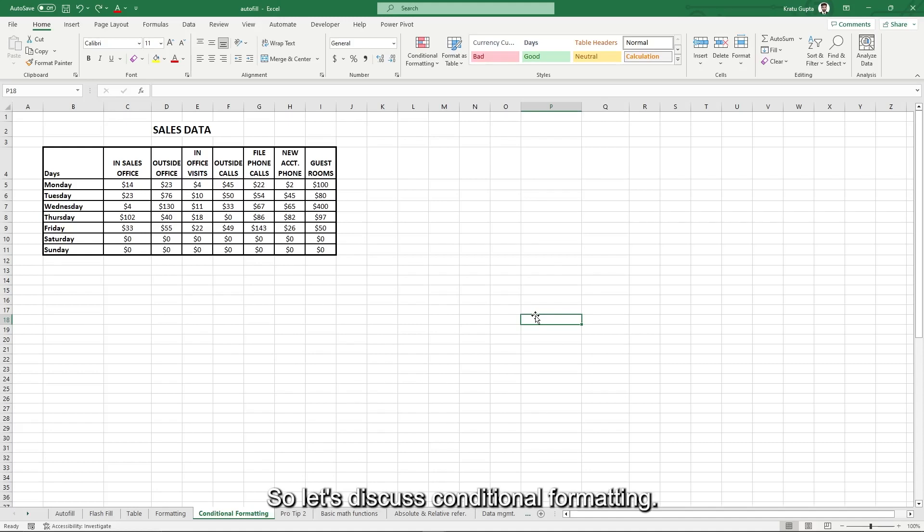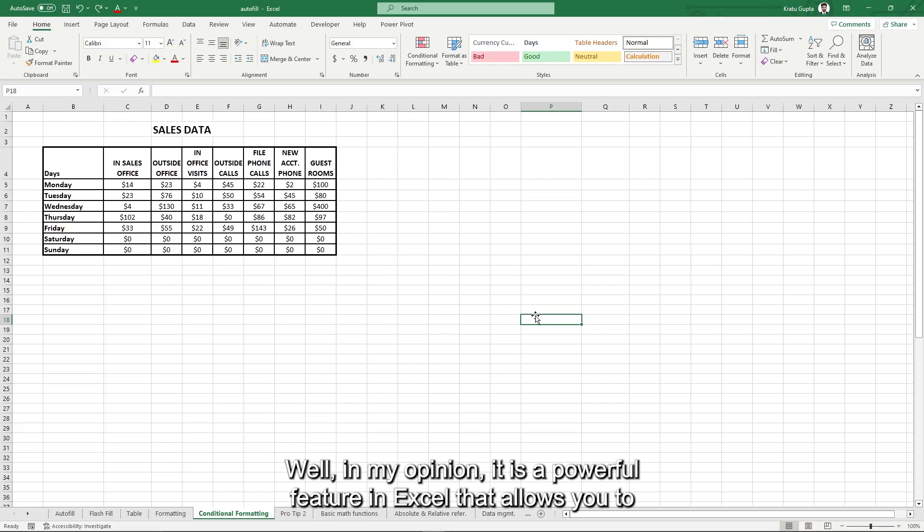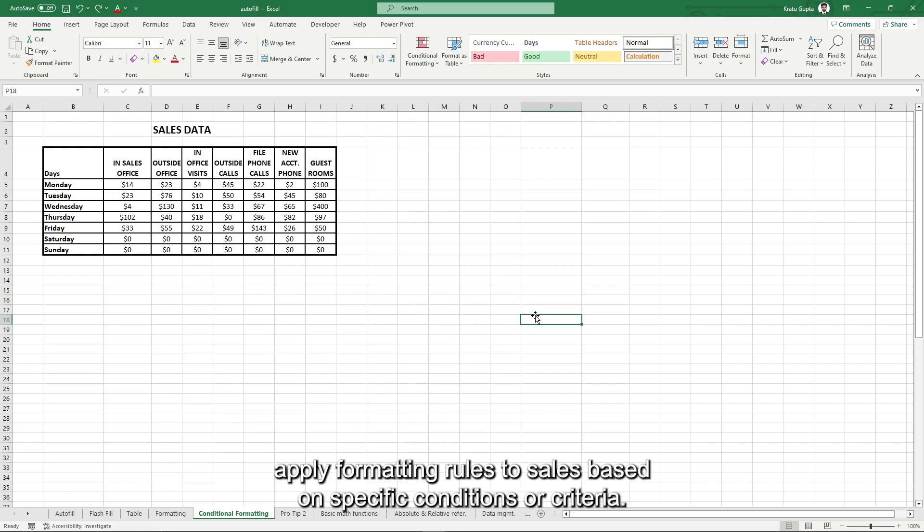So let's discuss conditional formatting. In my opinion, it is a powerful feature in Excel that allows you to apply formatting rules to cells based on specific conditions or criteria.